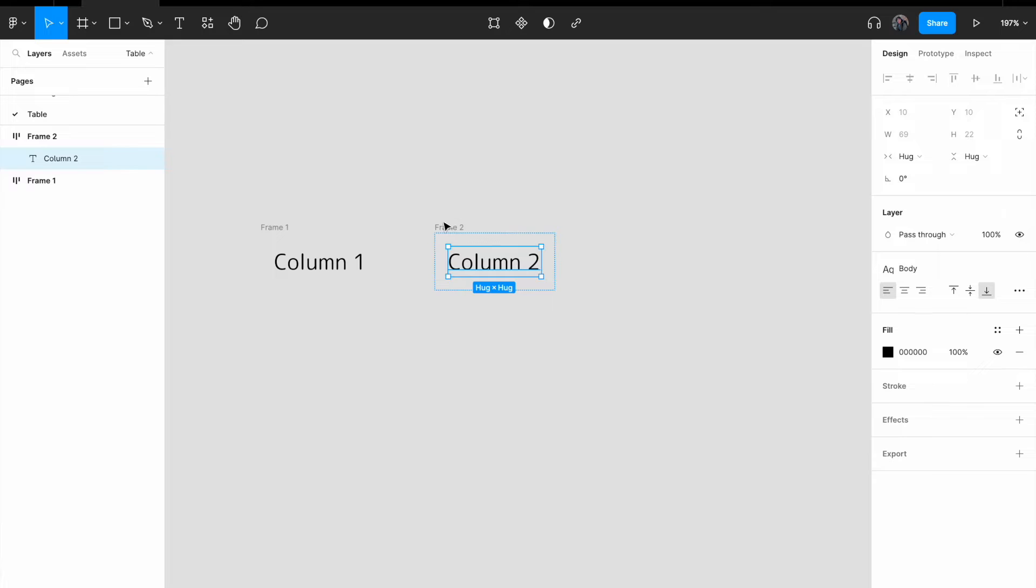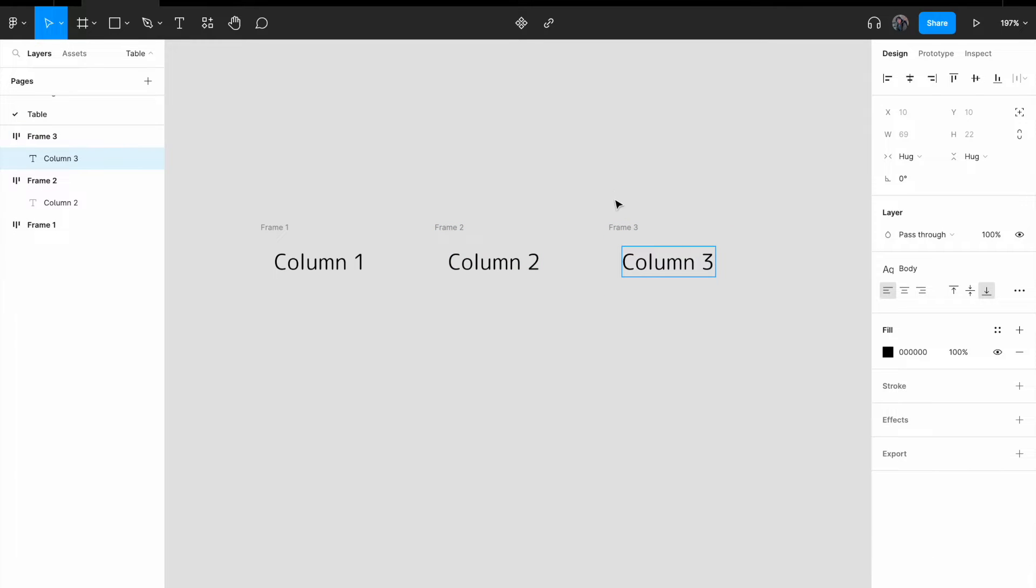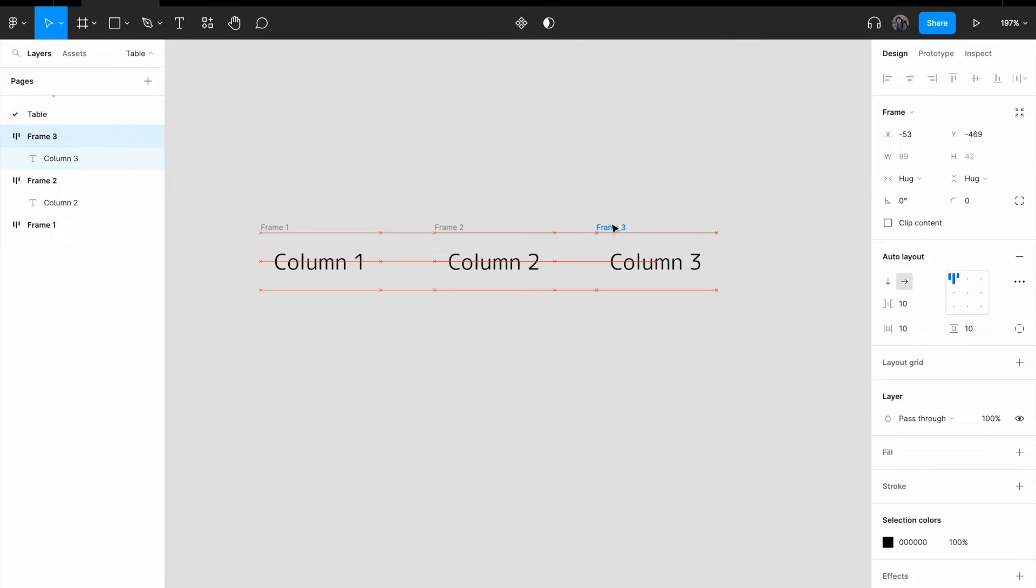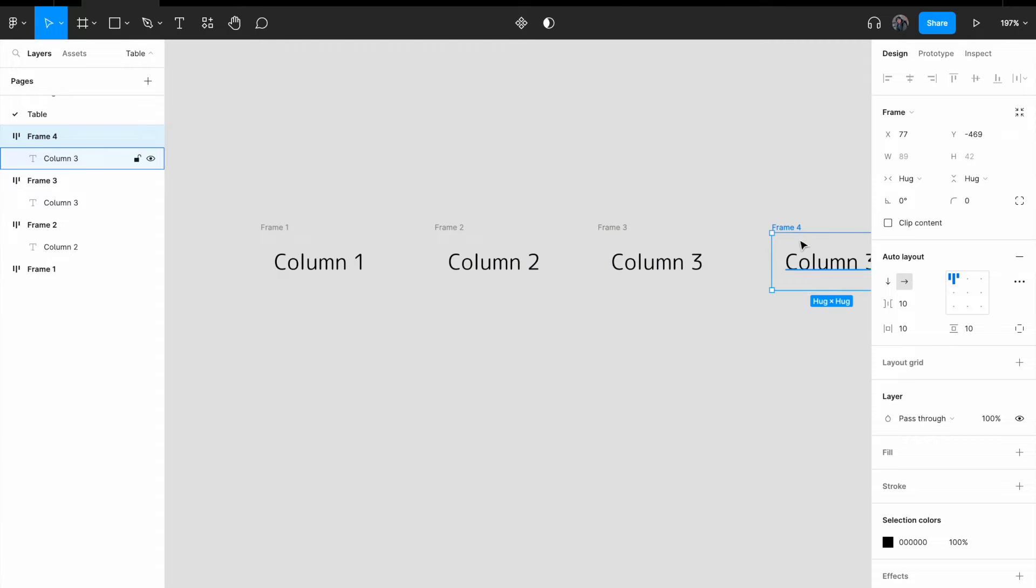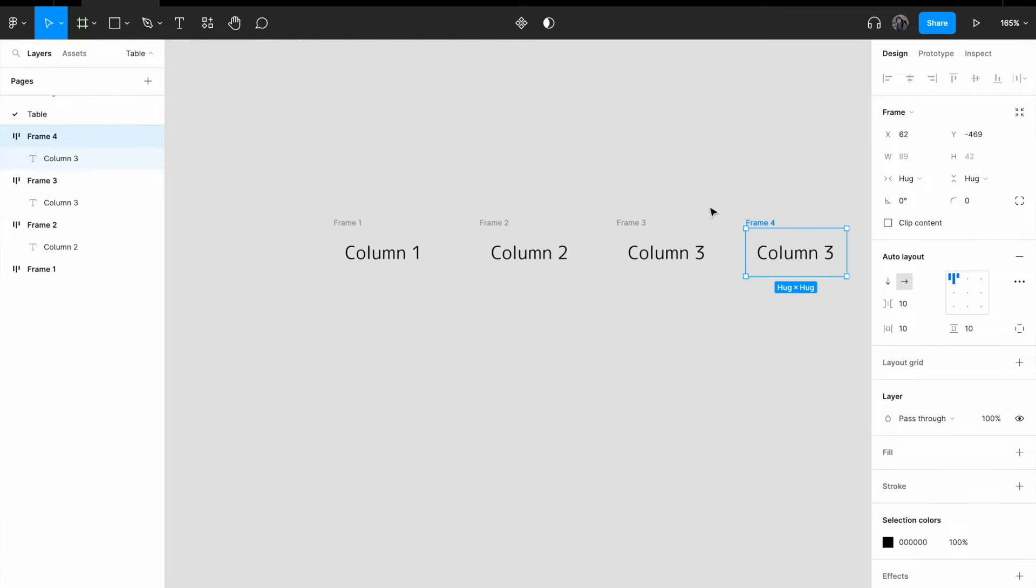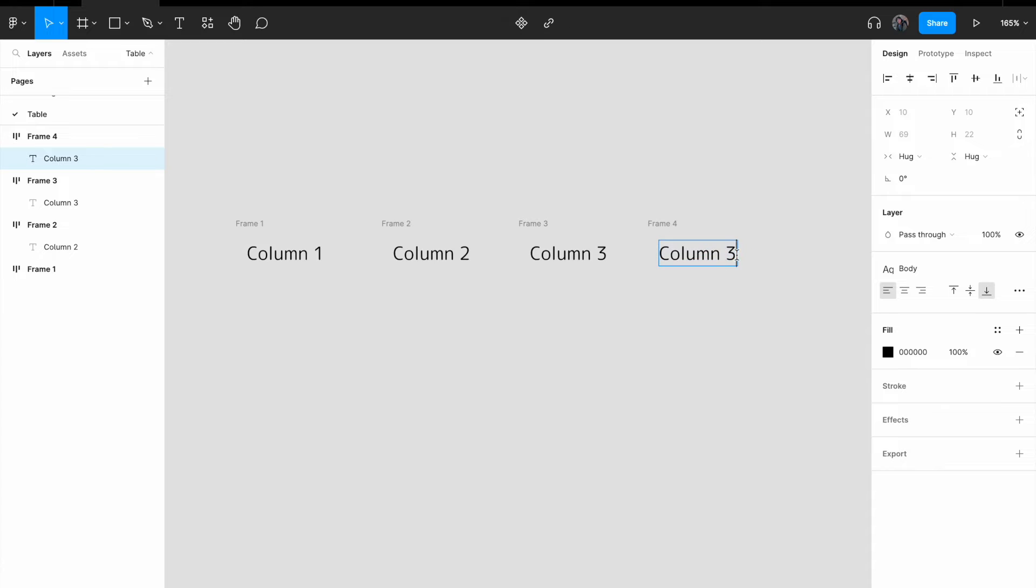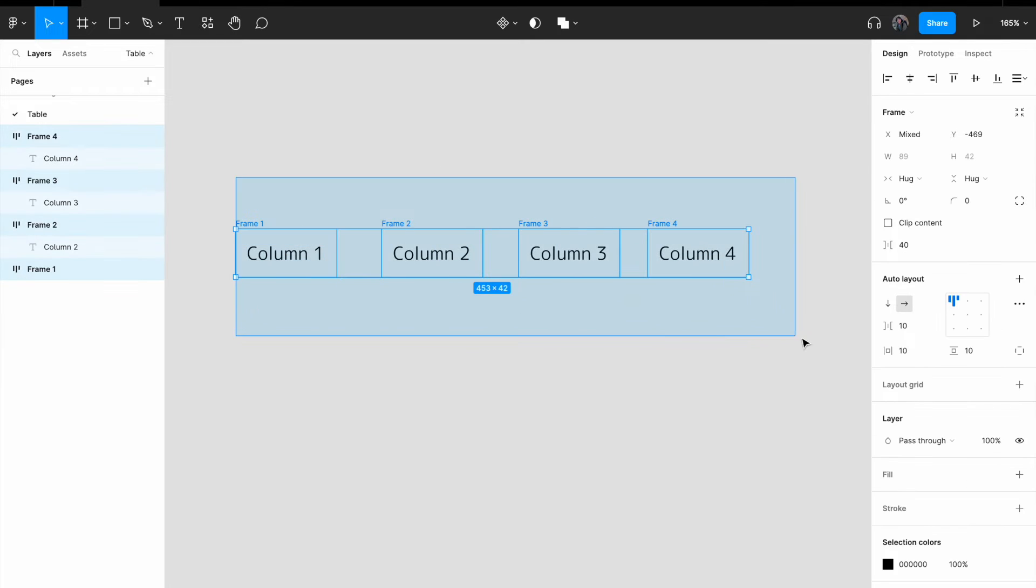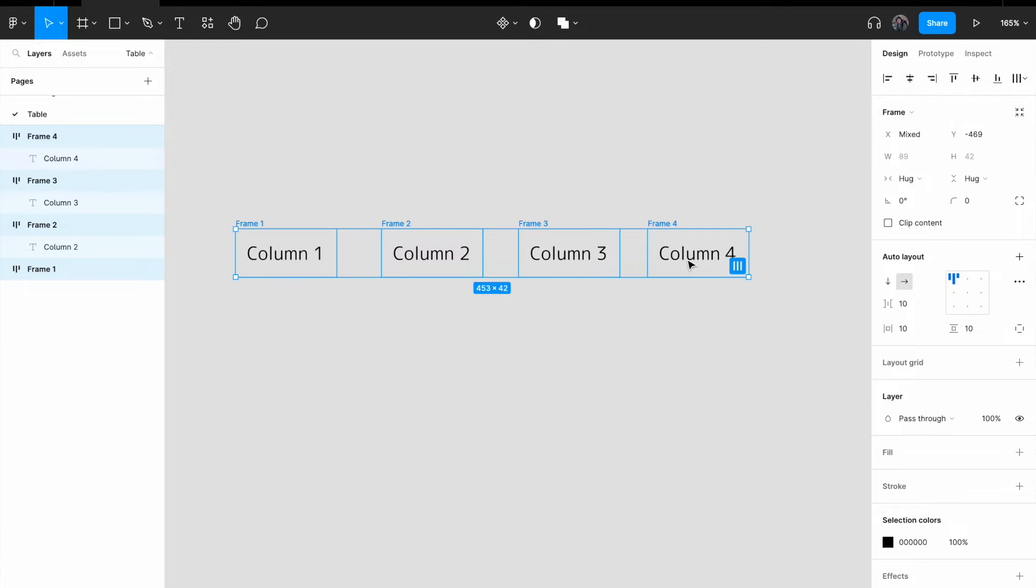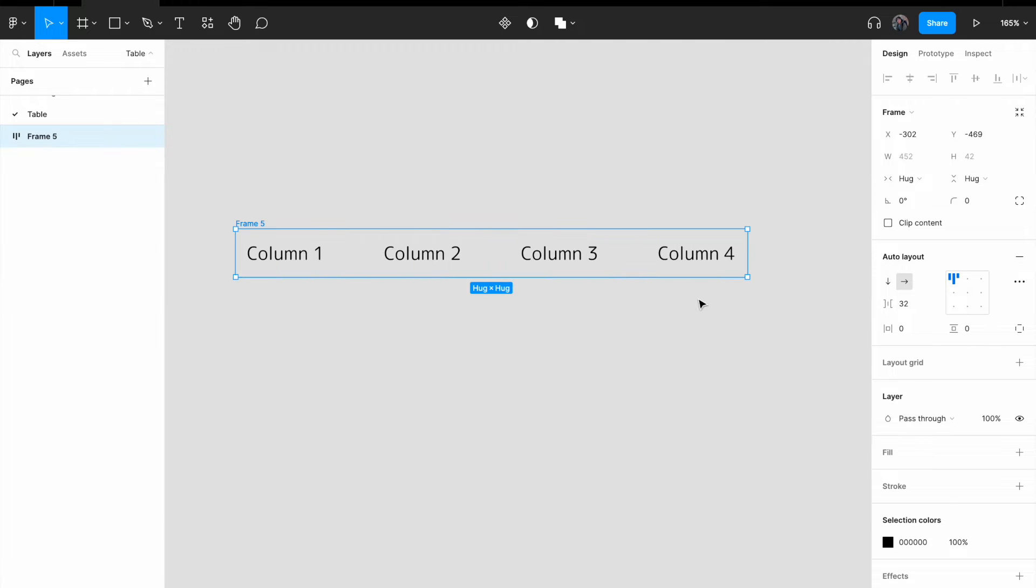Column two, column three, and maybe a column four, all right. Now, let me just select everything, right click, and add auto layout.